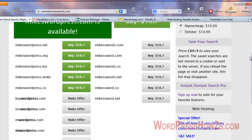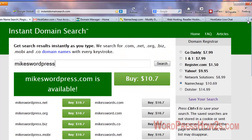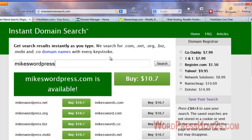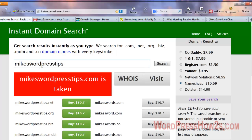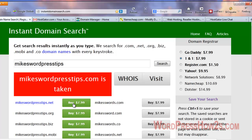It gives you the main extensions; it doesn't give you all the different countries, so if you're in a different country you probably can't use this site. If you want a .co.uk and that sort of thing, it's not going to tell you the availability. But for those of us who want a .com or .net — Mike's WordPress Tips.com, I own that domain so it's not available. Over here you'll have all these different places where you can click, say 1&1, and it'll instantly take you to the 1&1 site to purchase that domain. I don't recommend 1&1, but I do have domains at GoDaddy.